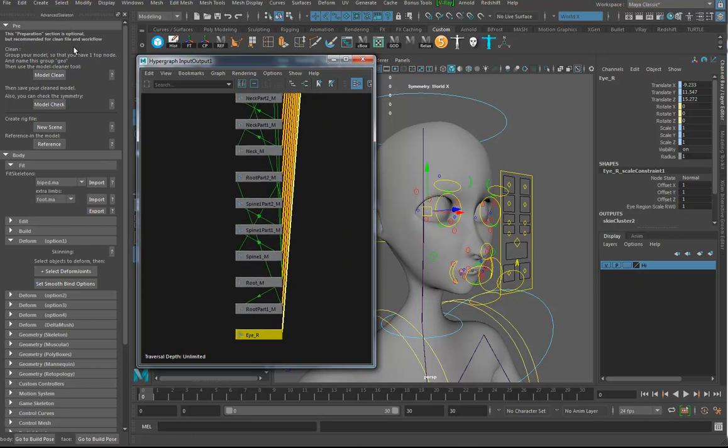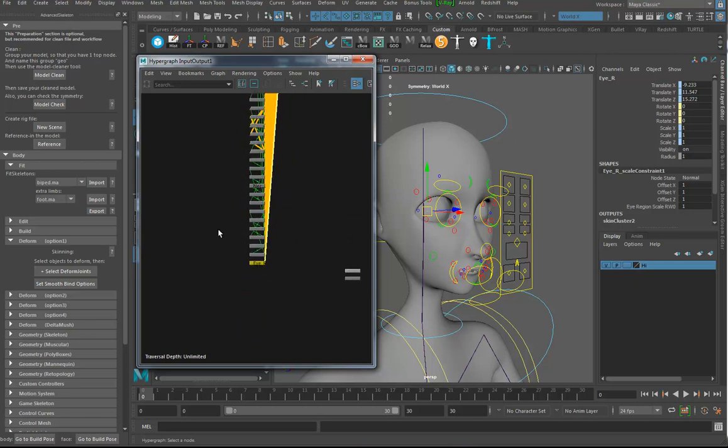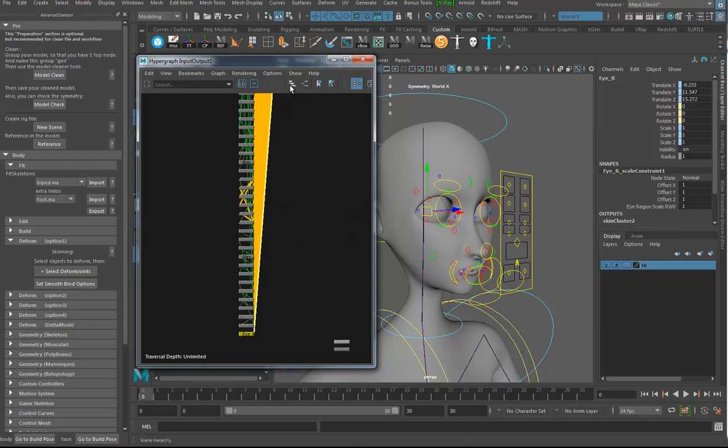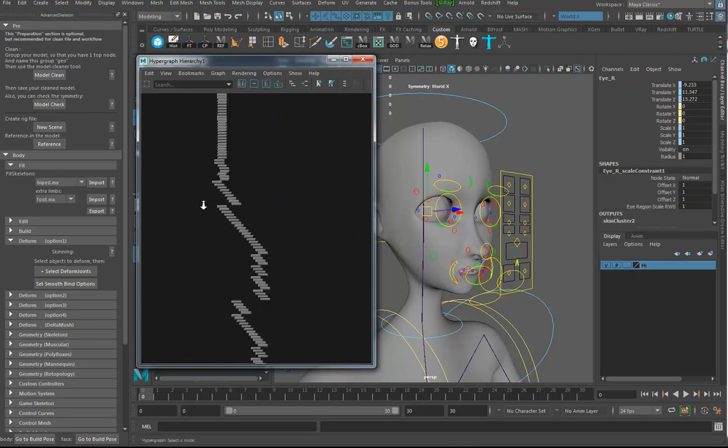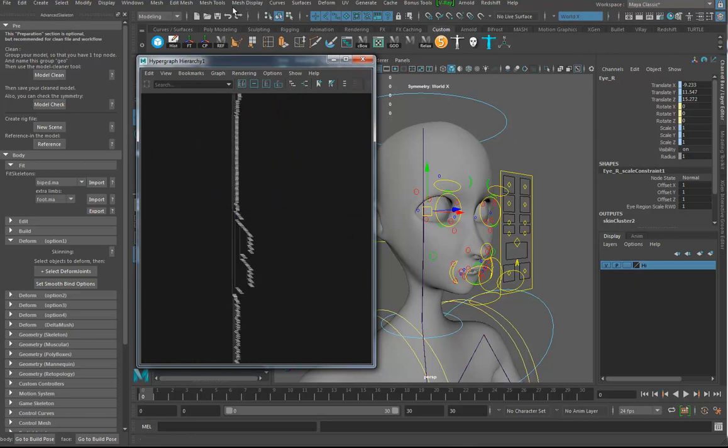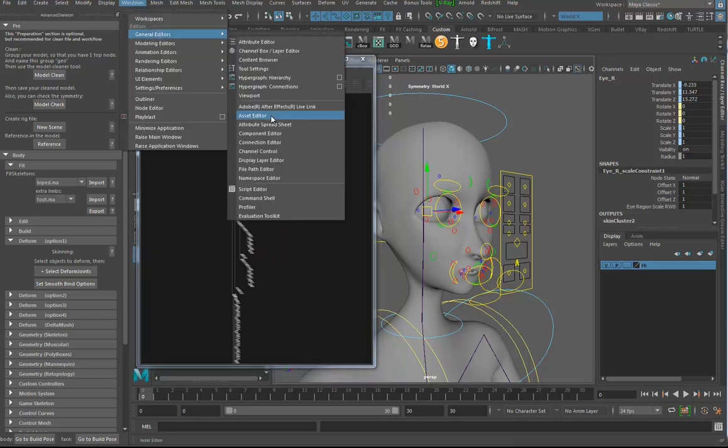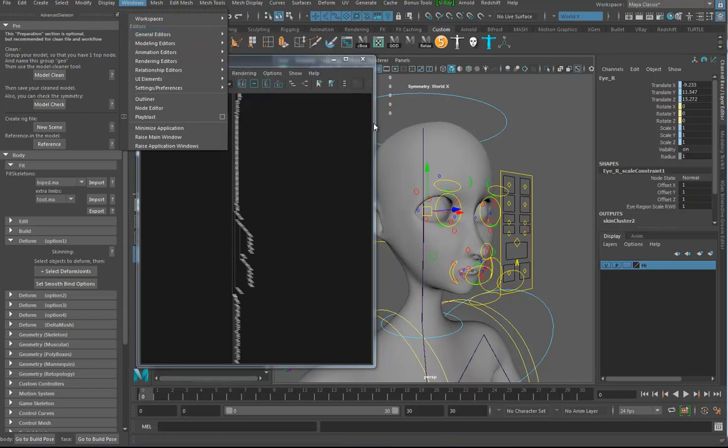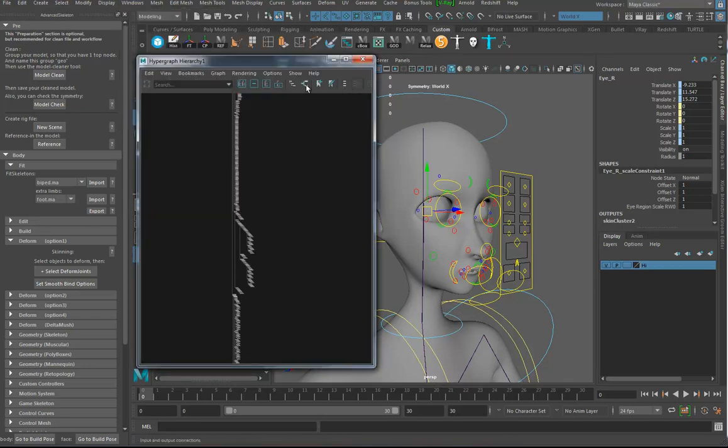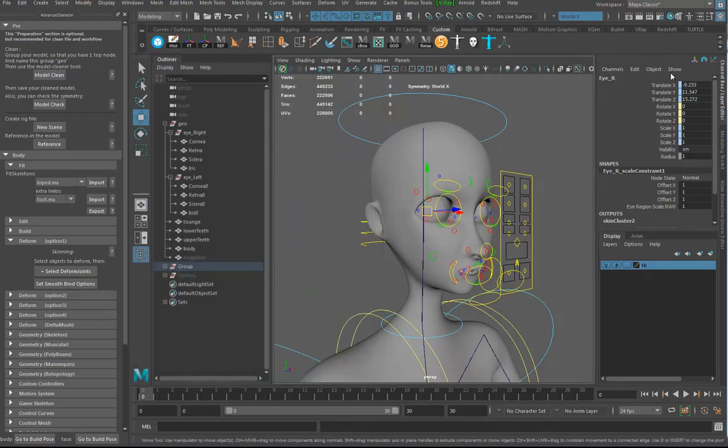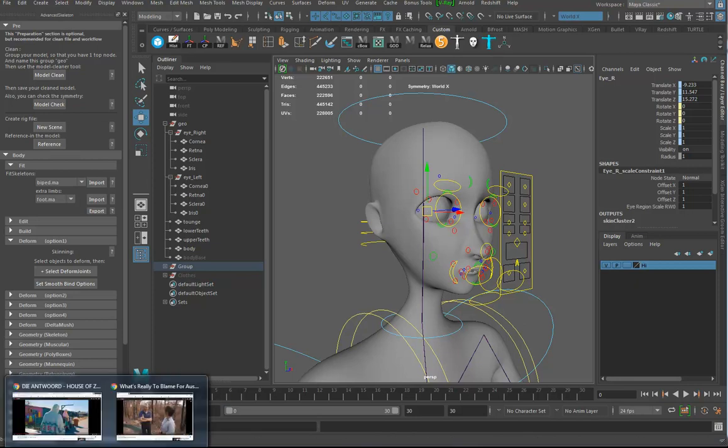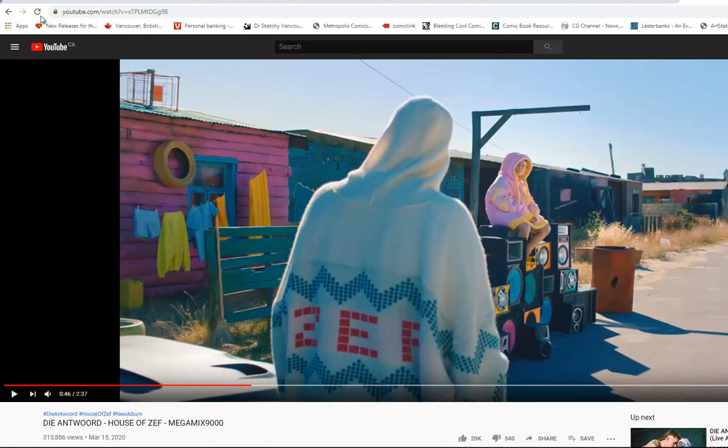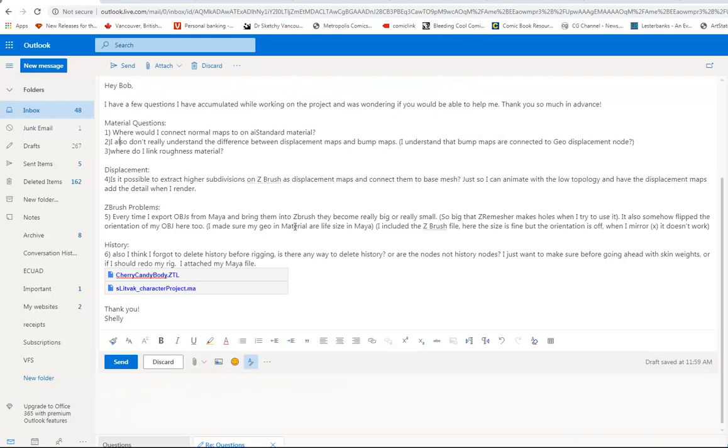Let me find the eye joint. I'll open the hypergraph and select deform joints. It's going to select all the joints in the system. I can see the leg, hand, neck, and there's the eye joint. That's one of the joints you can bind things to afterwards. If I look at the eyeball, this thing's already got a skin cluster on it. I can switch between hypergraph hierarchy and hypergraph connections with these buttons. That's all the questions. That's my video, done.